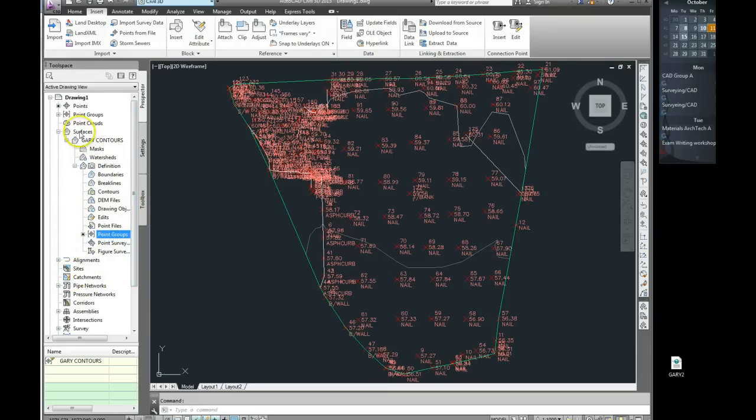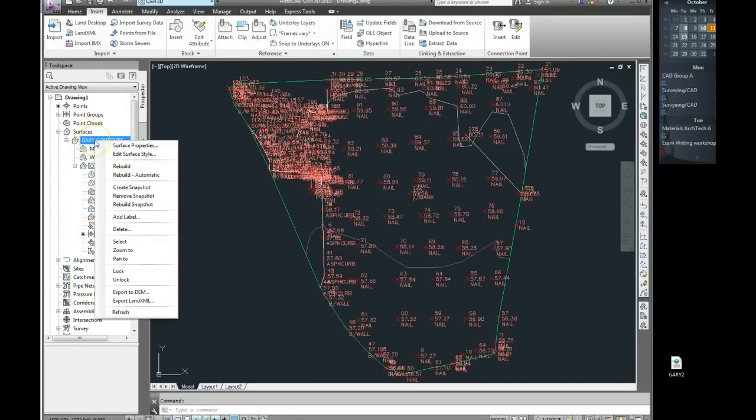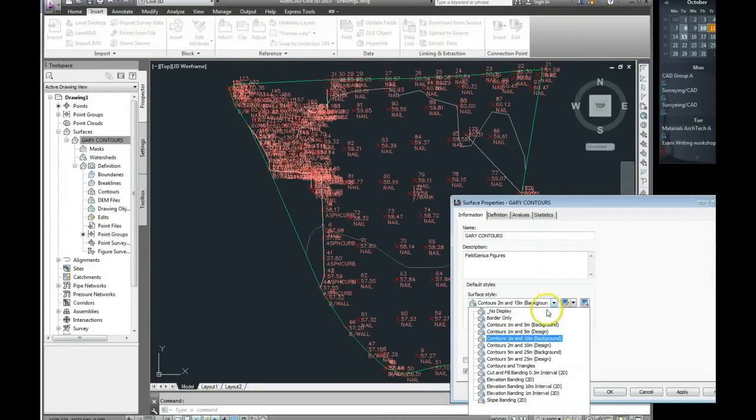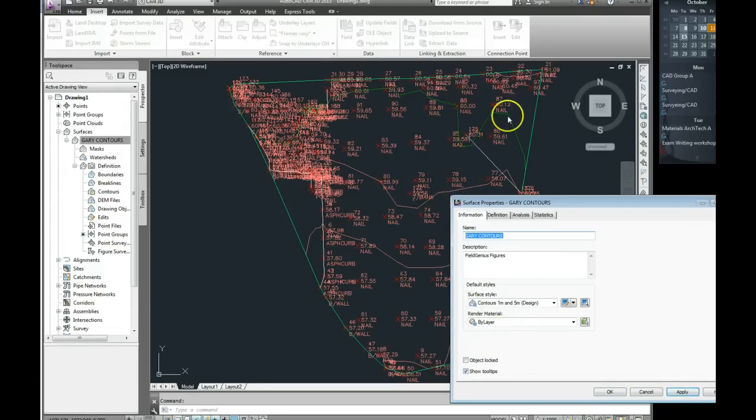Now again, the way that it's being displayed can be changed by clicking on the name of the surface, doing a right click, changing the surface properties, and changing maybe to a 1 and 5 meter. And if we go apply to that, you will see some more contours appearing on the top of the screen.